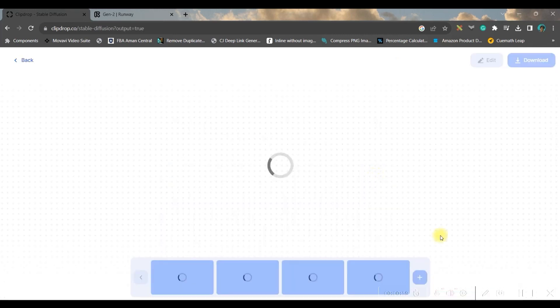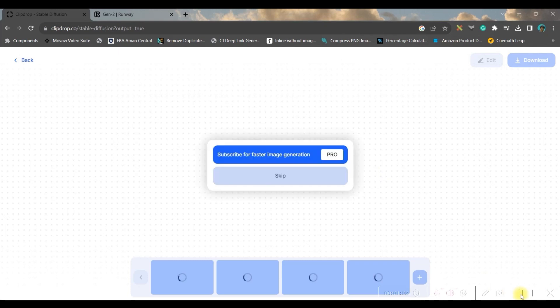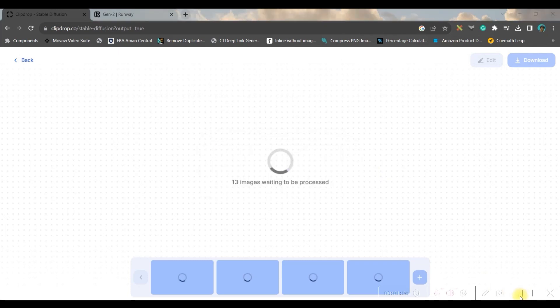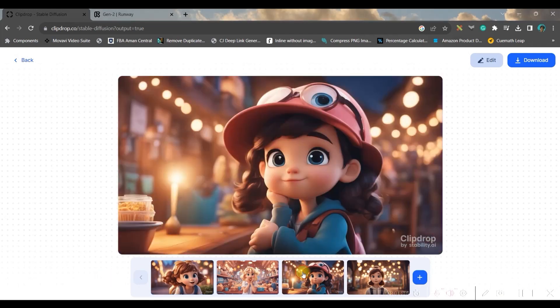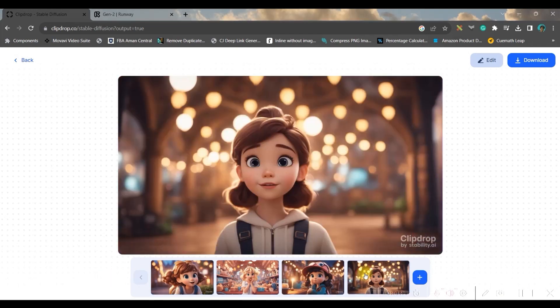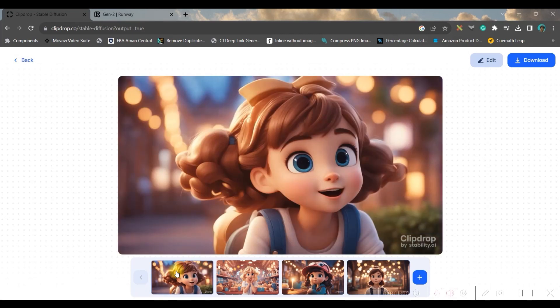Once you're ready with it, just click on generate. It might take a couple of seconds to create these images. Voila! There are four images of different style. I like all of these images.